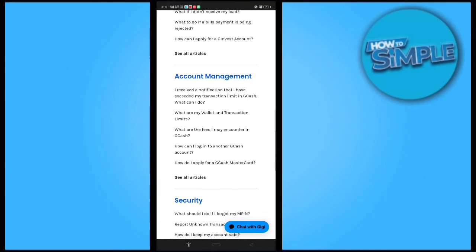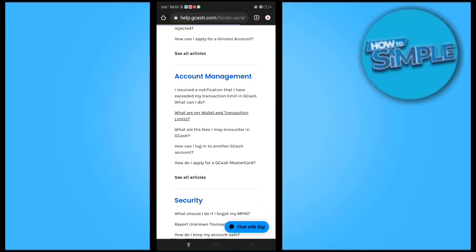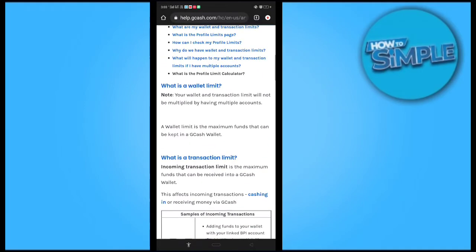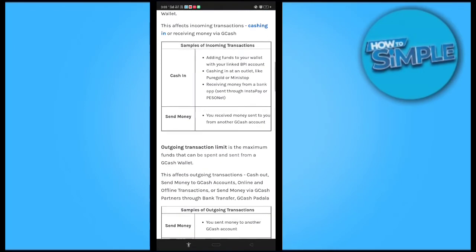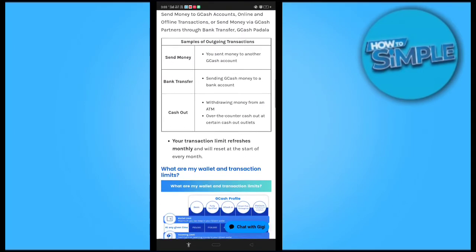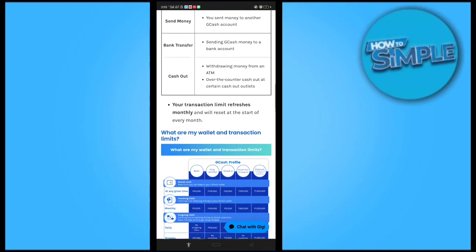The second option is 'What are my wallet and transaction limits?' Just click on it. Here you can see all the details regarding your limit. This is your transaction limit.